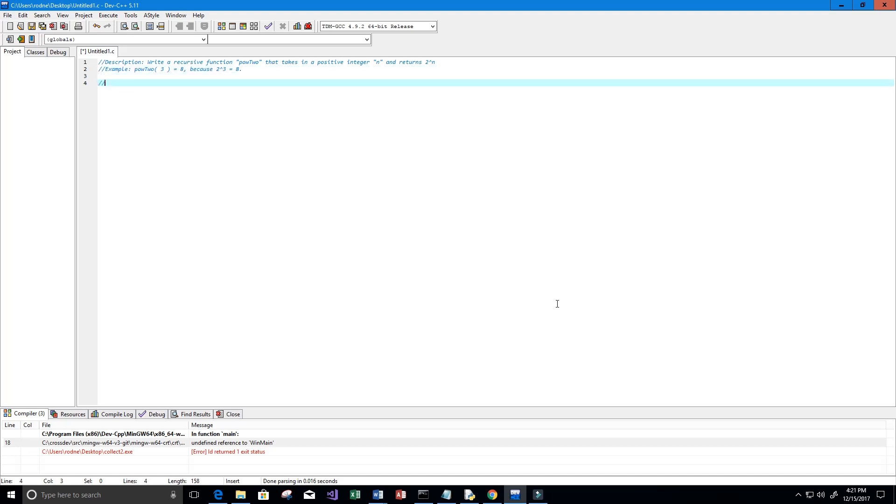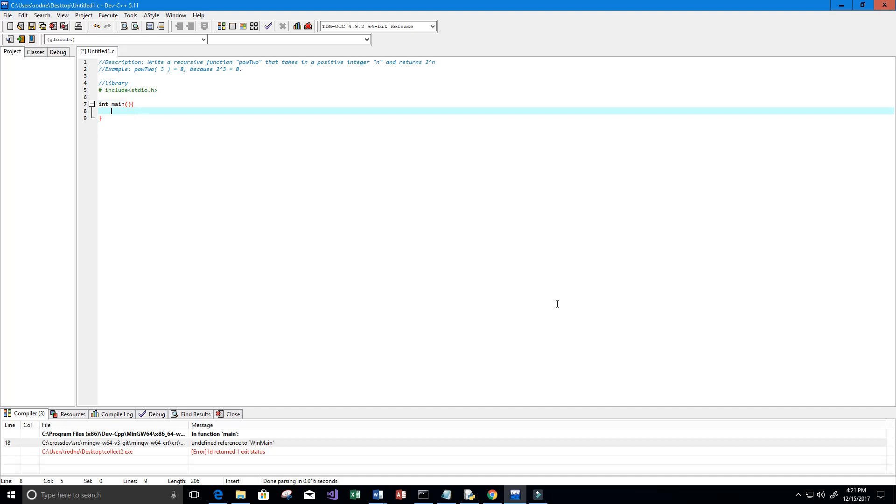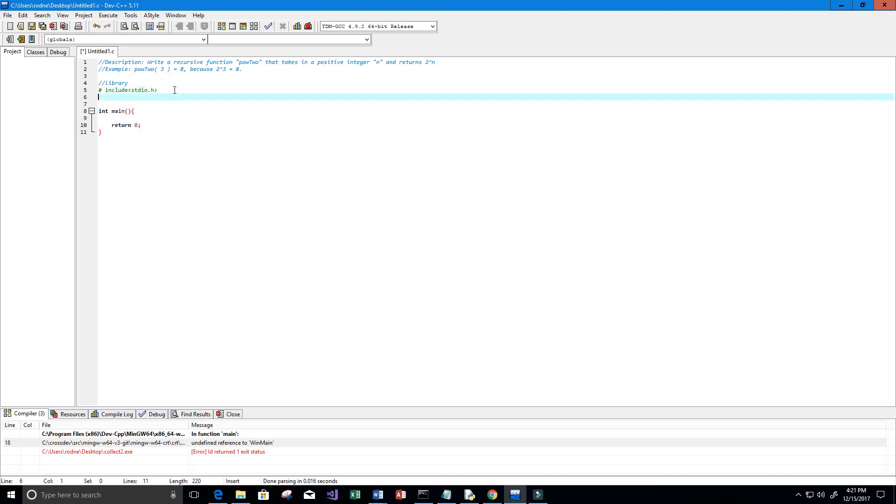Let's go ahead and get started. First thing we're gonna do is include our library, so we're gonna use the number sign include stdio.h, and then we'll go ahead and create our main function so int main and it's going to return 0.